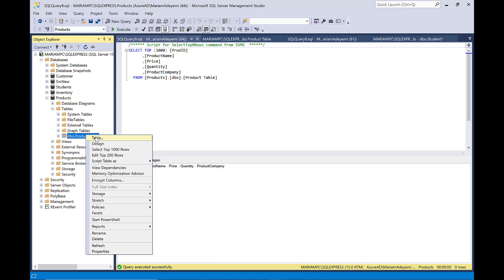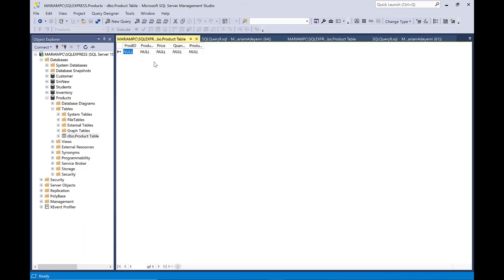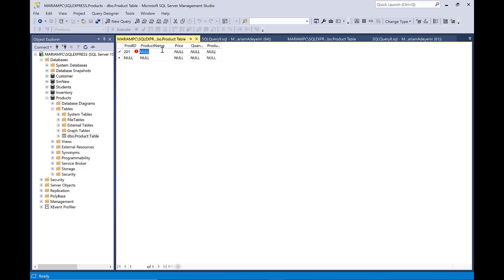Let me quickly go ahead and add some data into that. Click on the table, right click and then go to 'Edit Top 200 Rows'. Click on that and this is going to open up for you to start filling up that table. So the first product ID is 201 — remember it is the primary key. I'm going to leave it at that for now. And then the product name — let's say I give it 'iPhone Pro' and I say the price is 1500. Remember that is a value. And then the quantity that we have is going to be 30. And then the product company is going to be Apple.